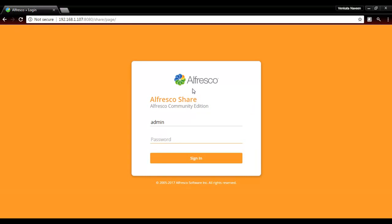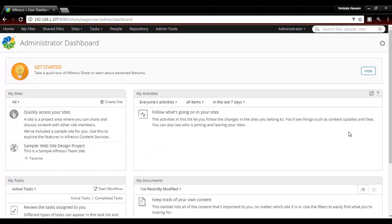The application is now opened and on the login page. You need to type the password to log in.